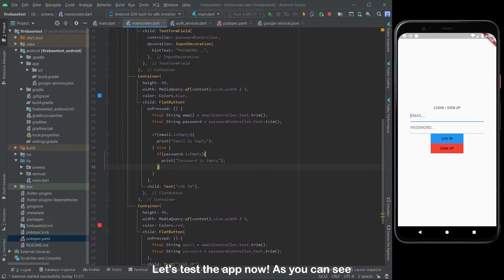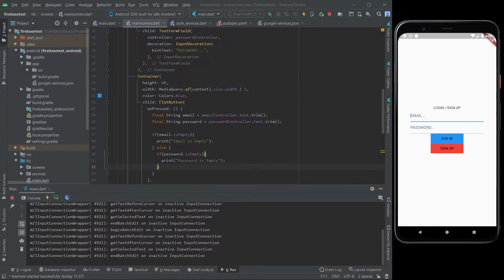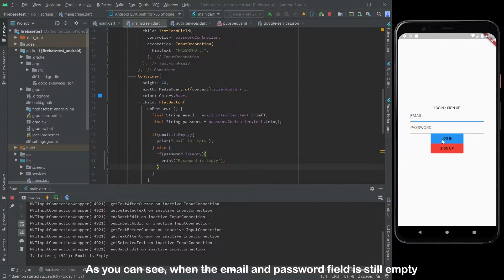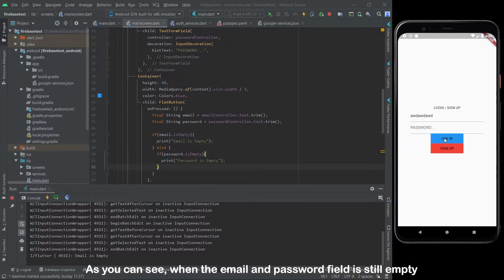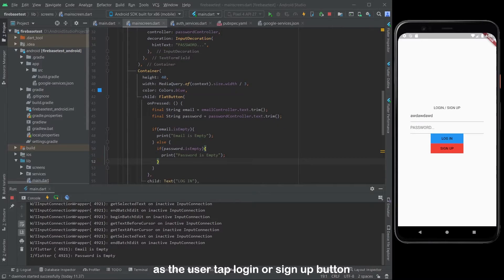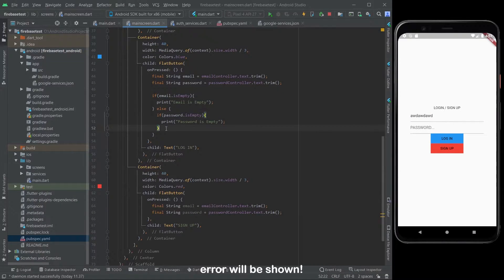Let's test the app now. As you can see, when the email and password field is still empty and the user taps the login or sign up button, an error will be shown.